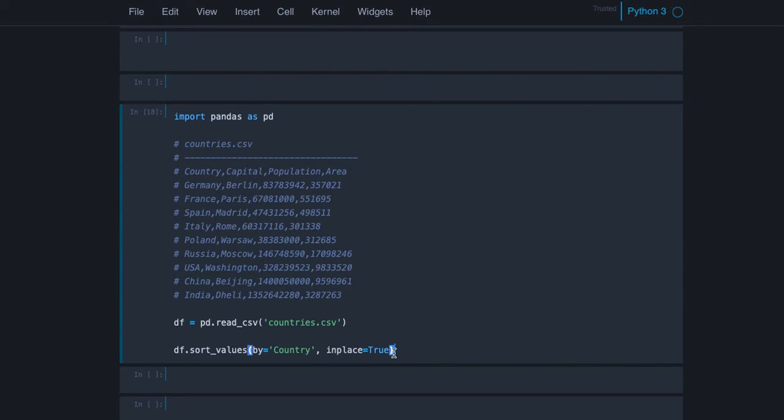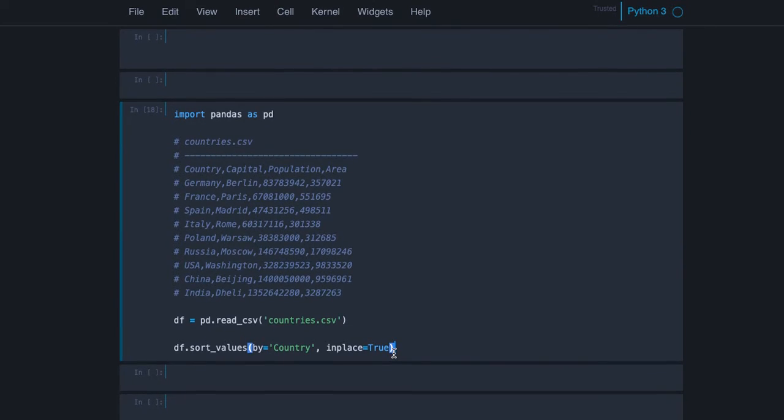I will quickly discuss the sort_values method because we will need it to understand better the difference between loc and iloc.